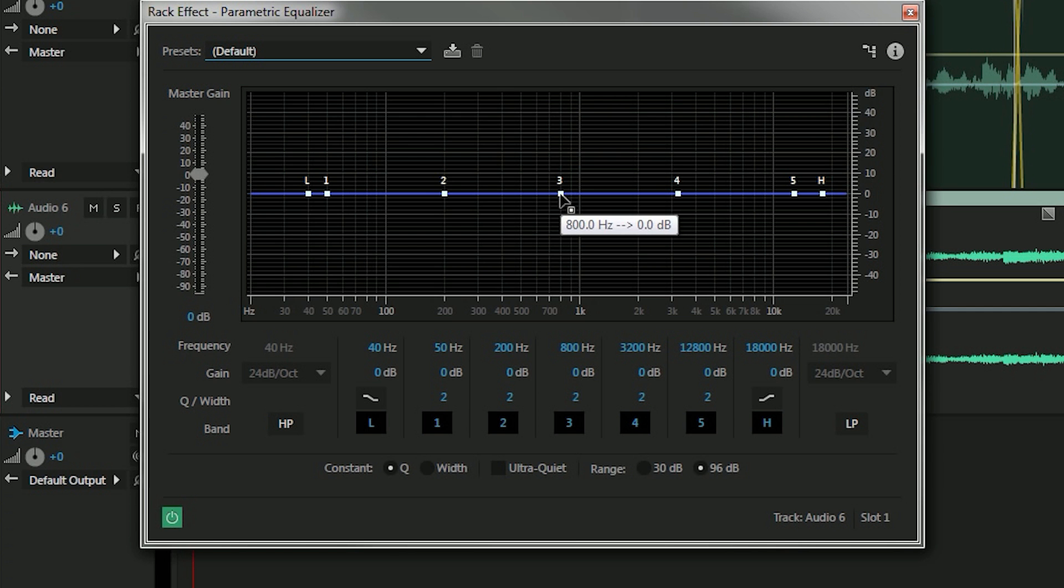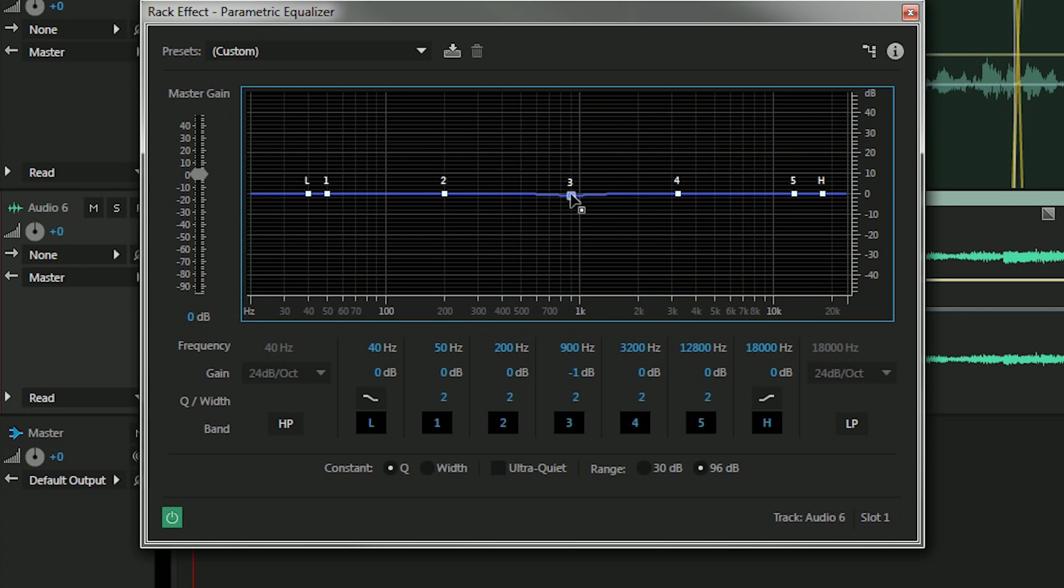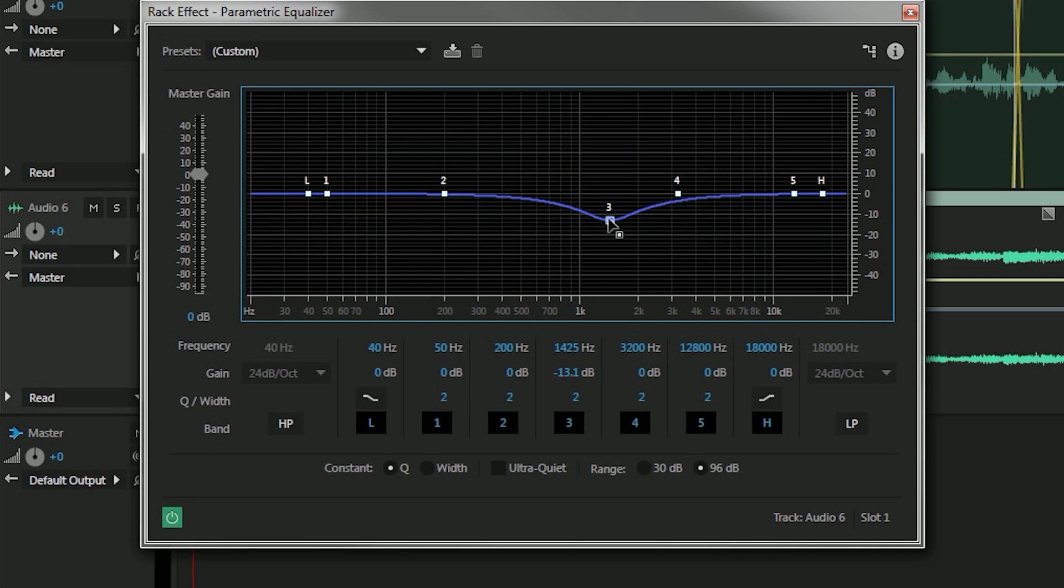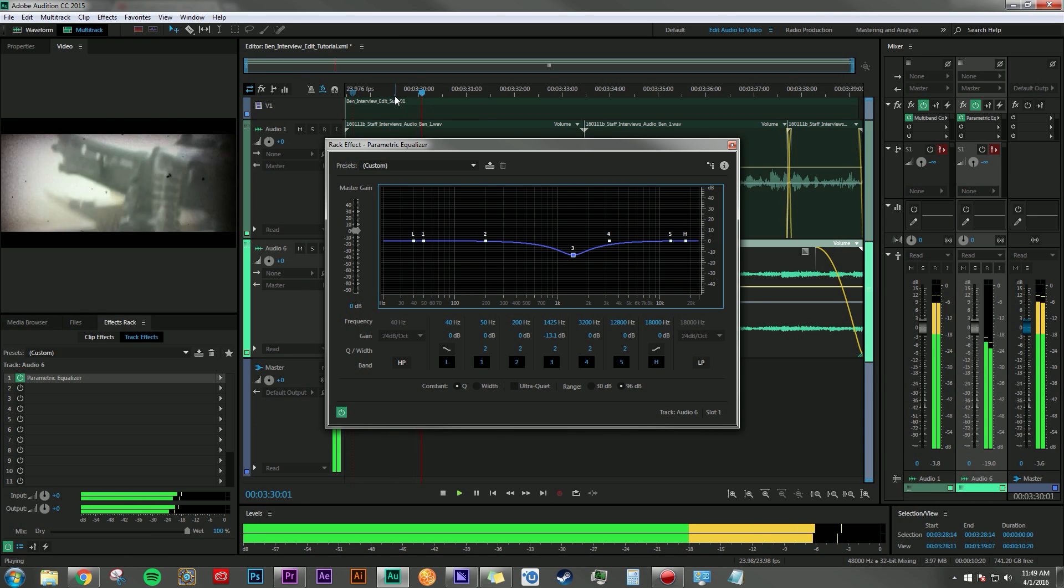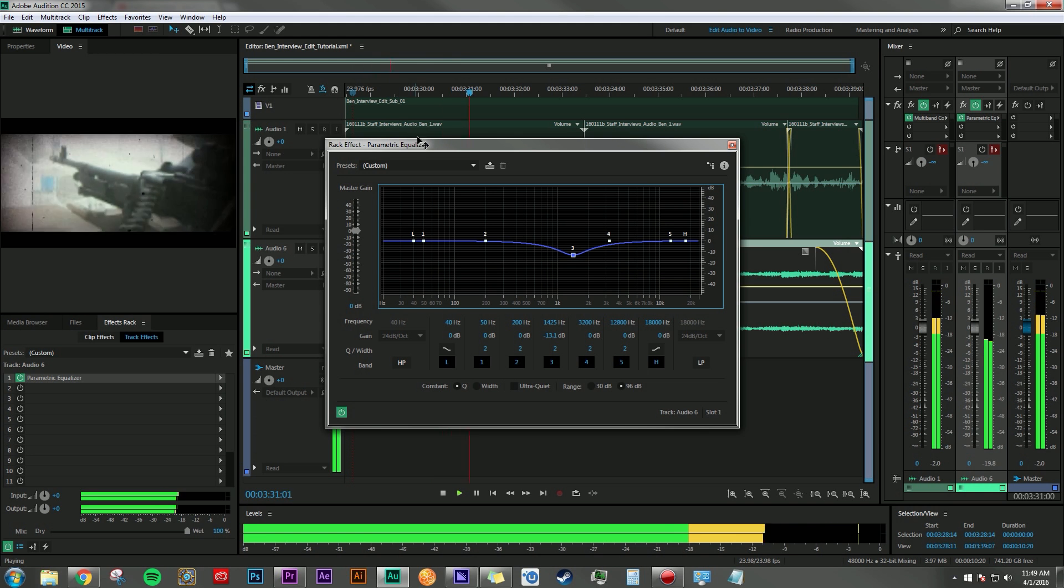So the sweet spot that I want to try and hit is between the 1 and 2k marks, and I'm just going to bring that down. So I'm going to grab marker number three here and just slide it down ever so slightly so there's a little dip between the 1 and 2k field. And then we'll take a listen and see how that sounds: 'War was what I understood, it became my day-to-day life for a year. It's who I was.'